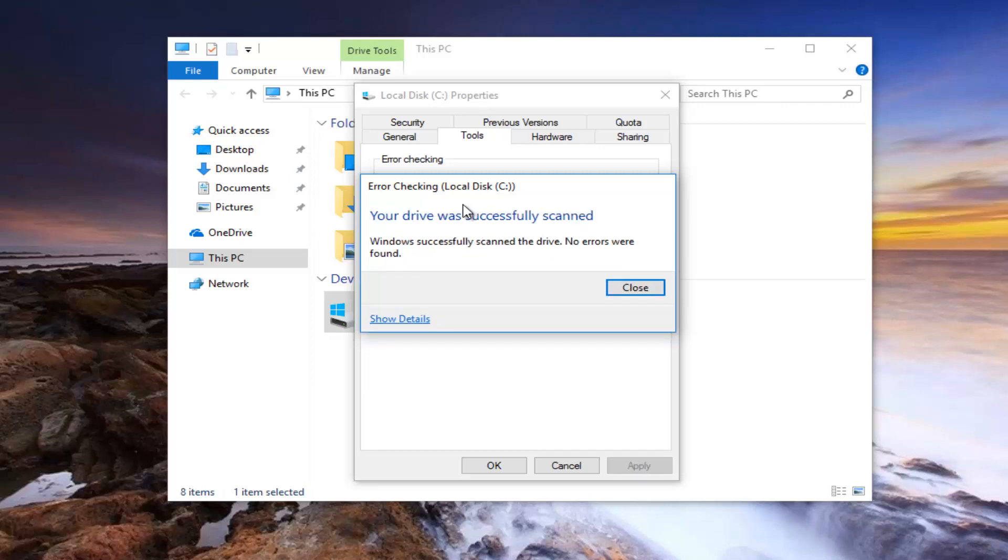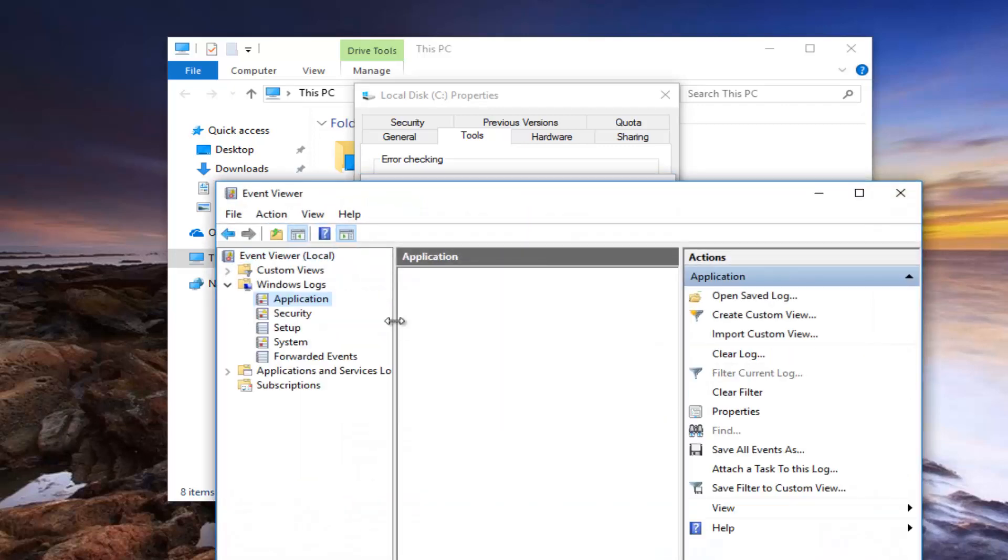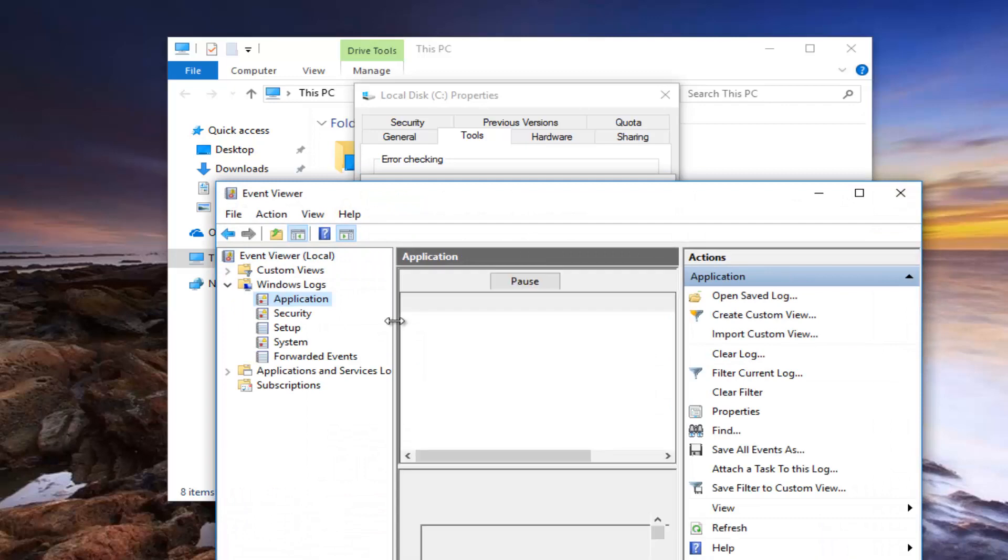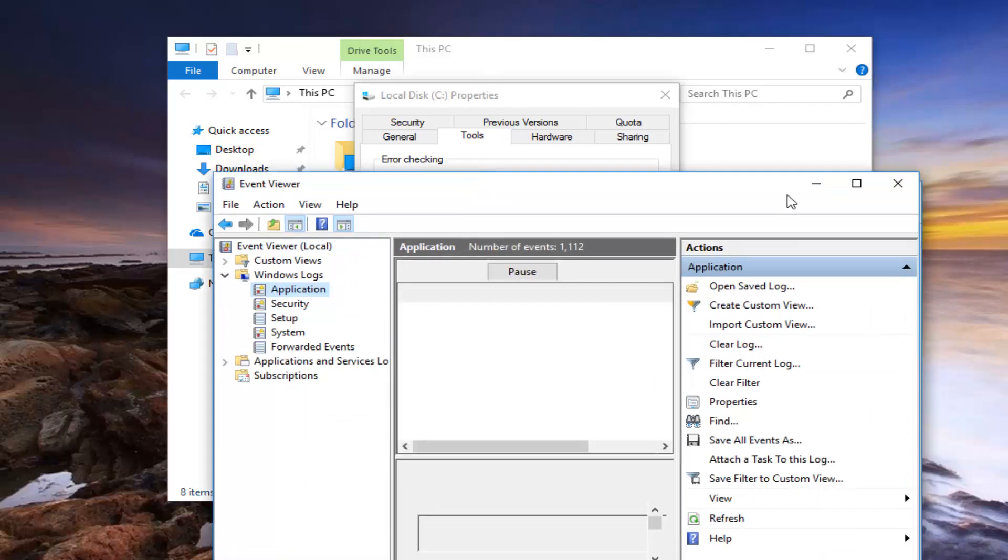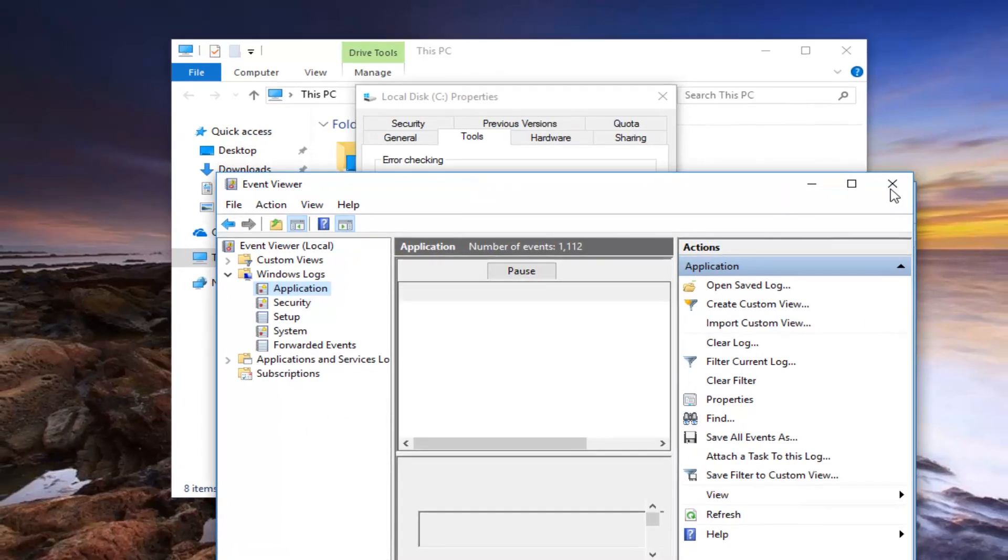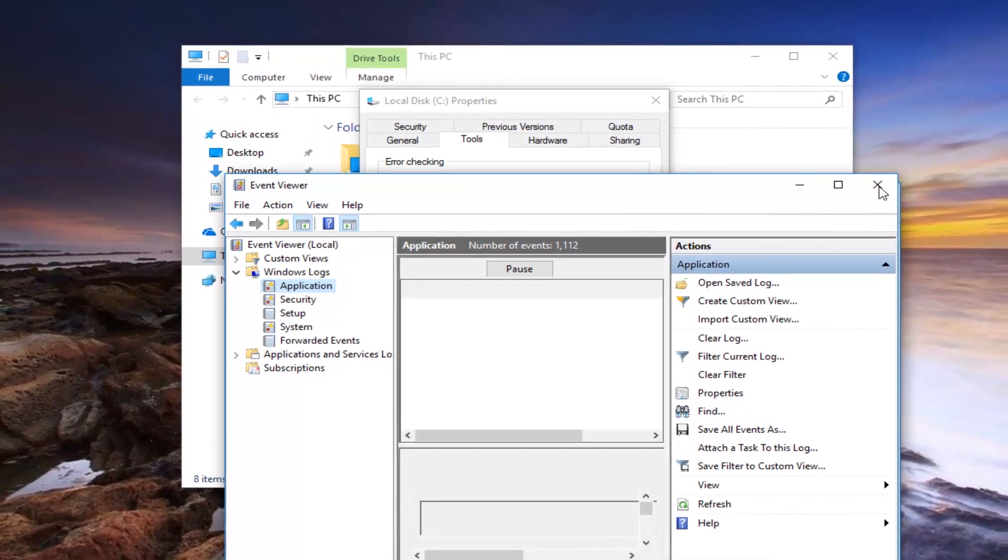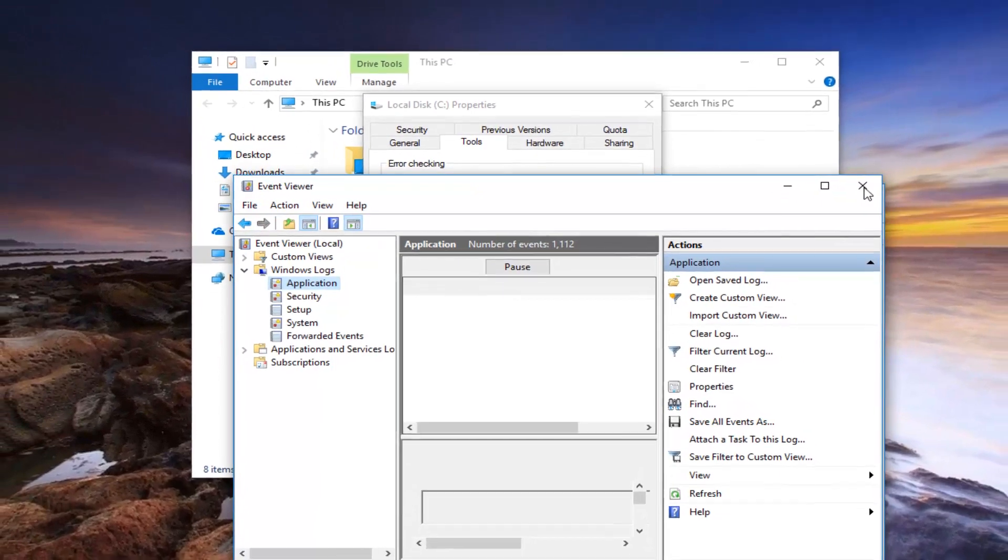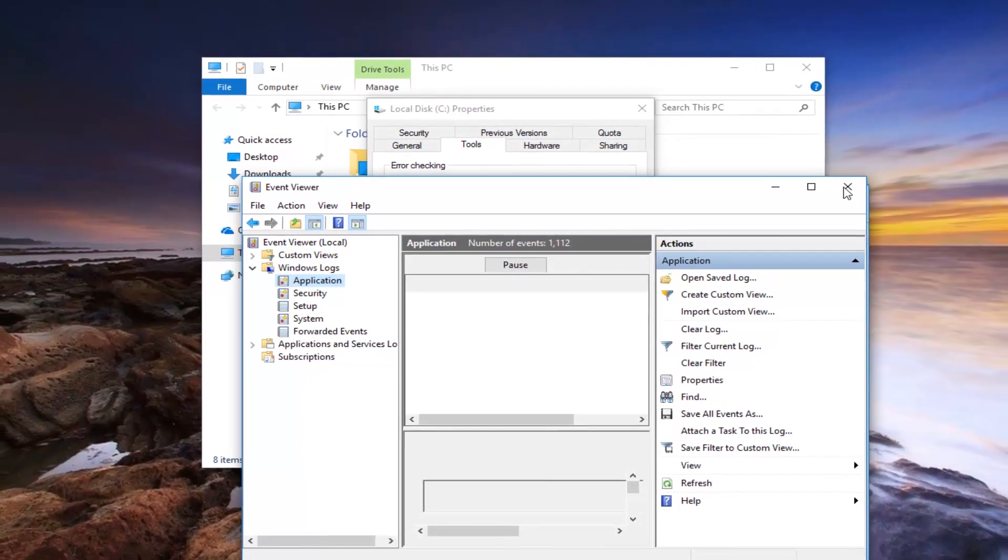Okay, so it should say your drive was successfully scanned, when you successfully scanned the drive, no errors were found. Click on the show details button right here. It'll open up the event viewer, so if you want to check additional details, you're welcome to go through there as well.